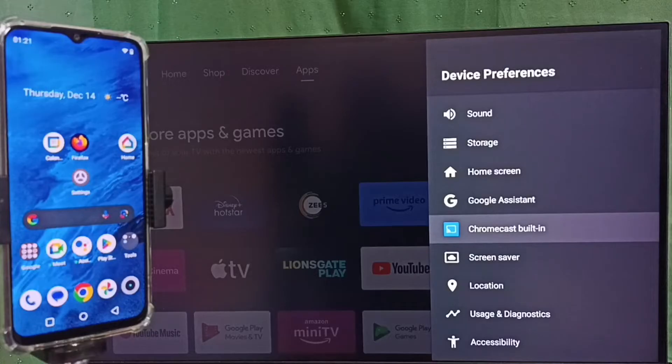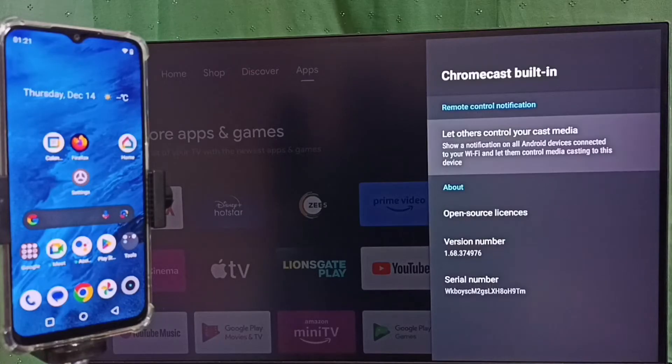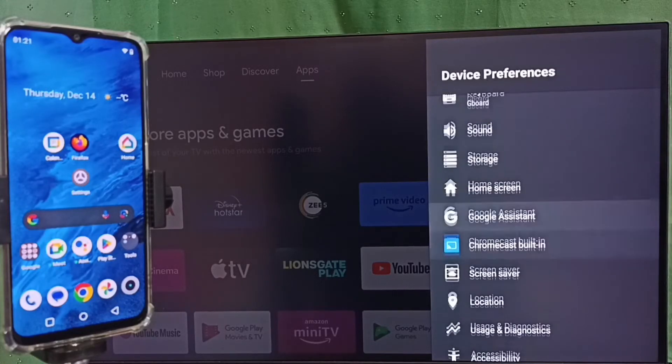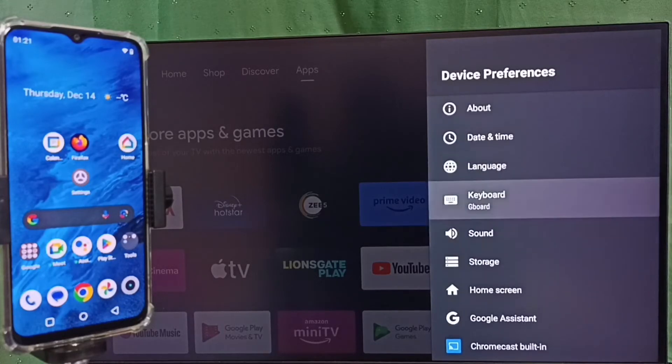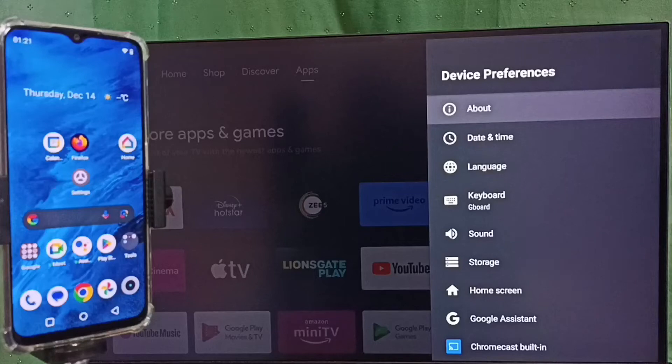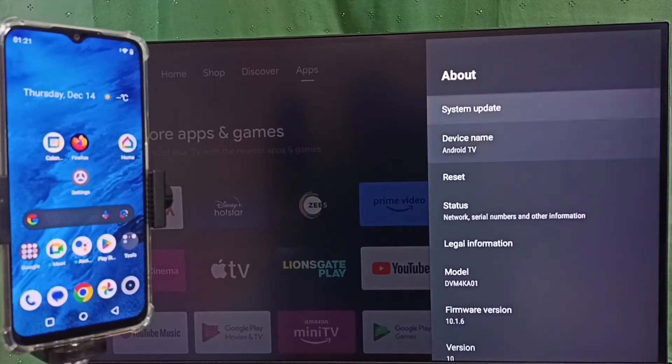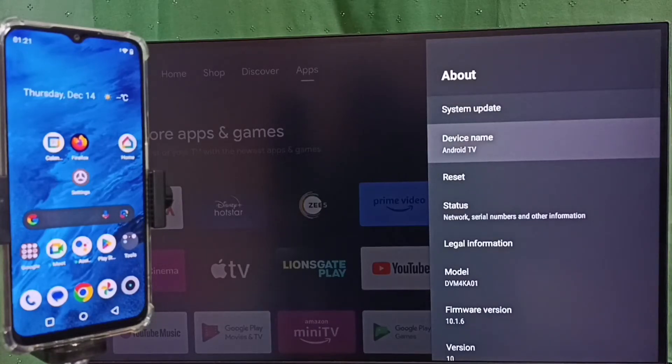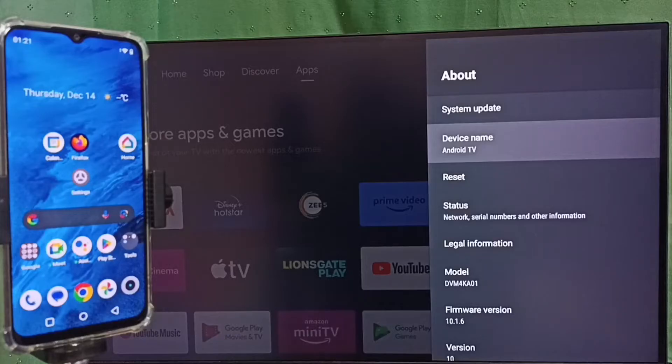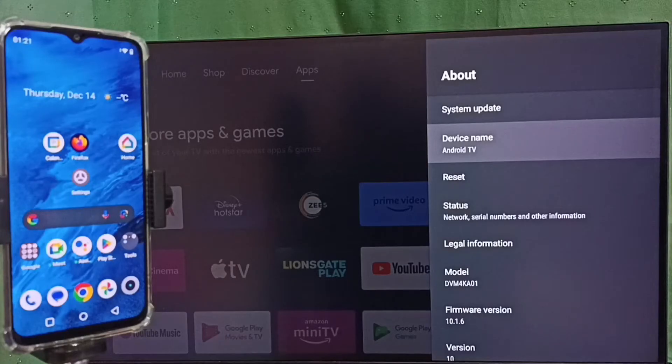Go up and select About, and here we can see the device name. Please note this device name. We can edit this device name and give any name here.